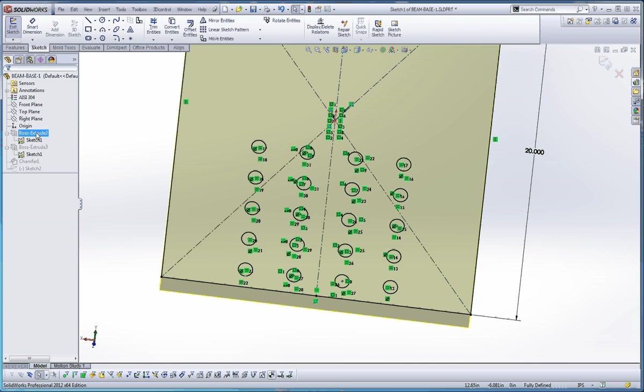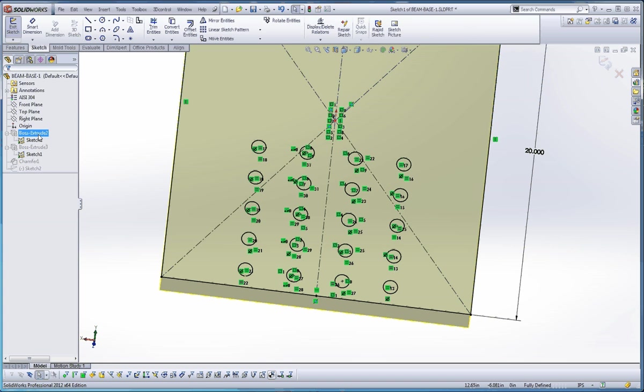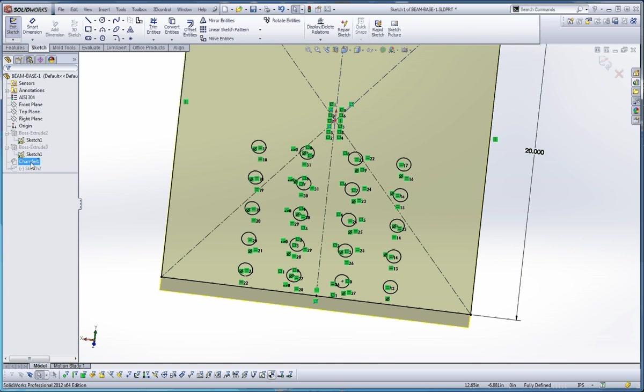Let me give you a suggestion here. Let's begin to name our features in here so we can understand a little bit better. When somebody's coming back and editing something like this, they can navigate around your part. So your Boss Extrude 2 probably should just be like this. Boss Extrude 3 should be spike and then chamfer should be like maybe a spike point or whatever you might want to call that.